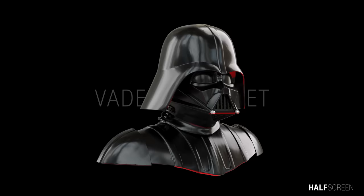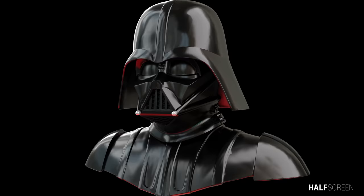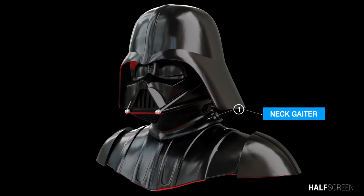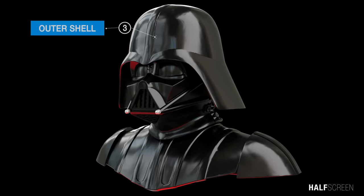The helmet is the most important part of the series. The most apparent purpose it served is to help Vader breathe, but it's far more complex than that. The helmet is made of three parts: a protective neck gaiter, the primary mask, and the outer shell.